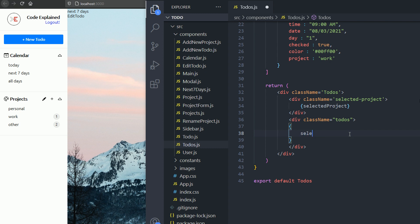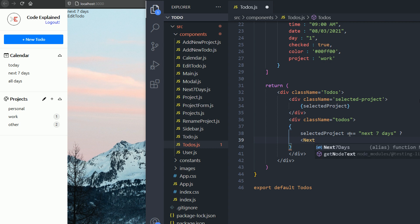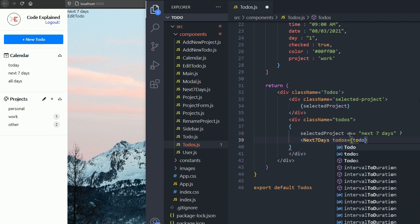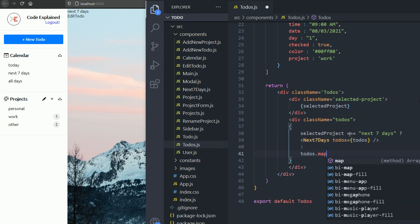Now, based on the selected project, if it's the next seven days, I need to render the to-dos using the next seven days component. The next seven days component takes in all the to-dos and then does some logic and renders those to-dos.